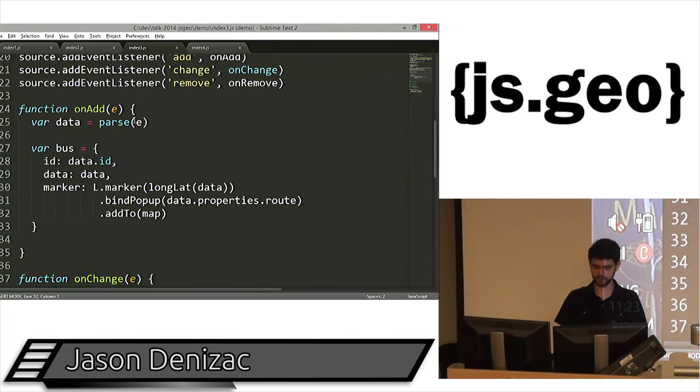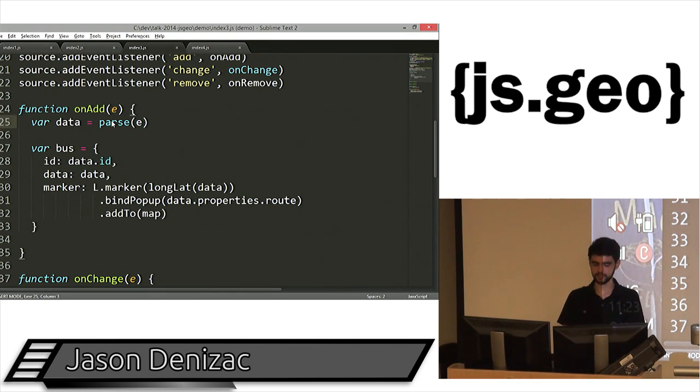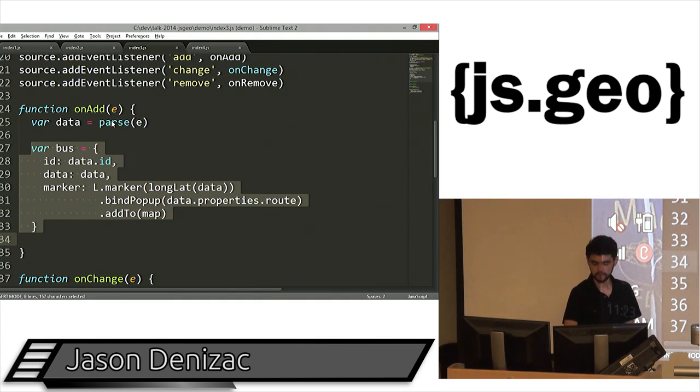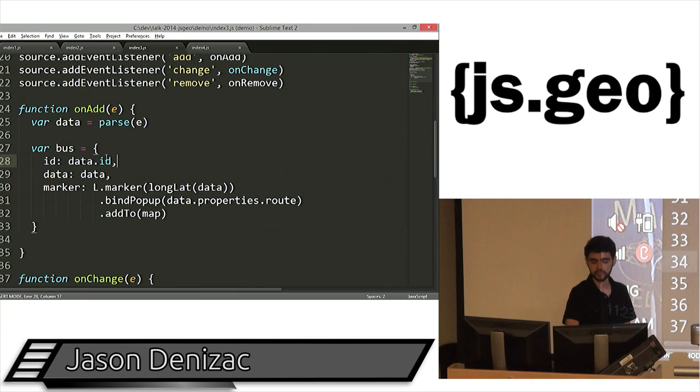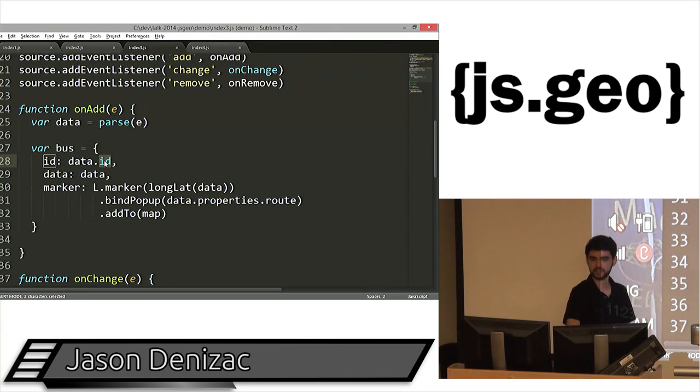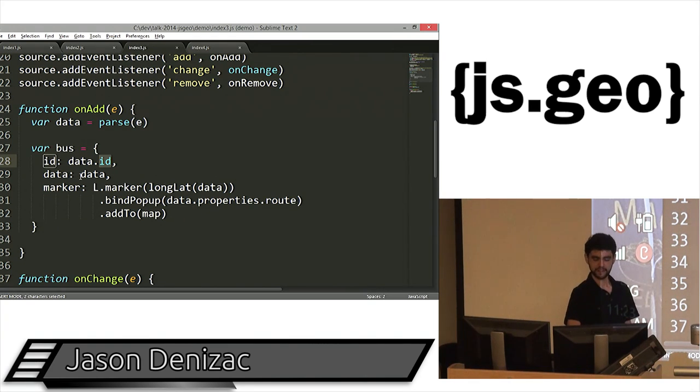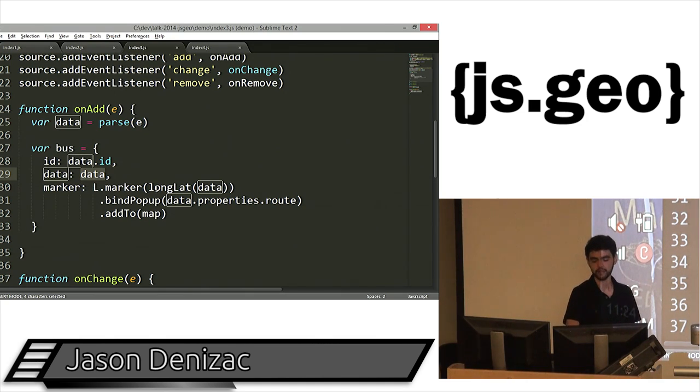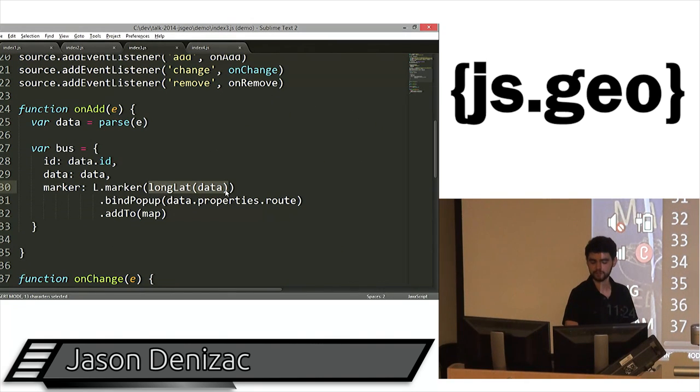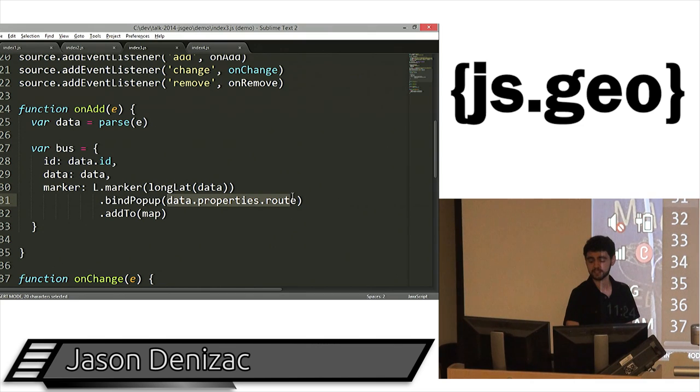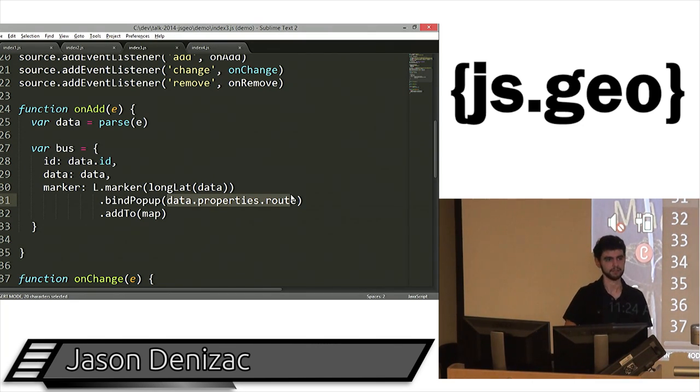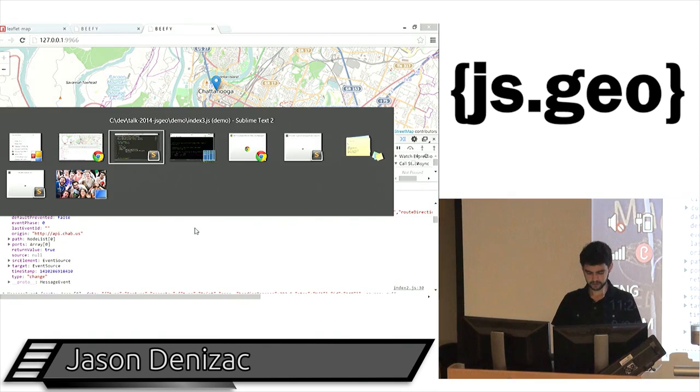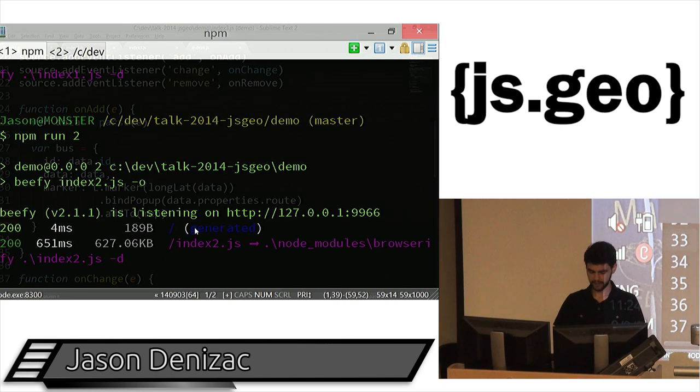All right. So in our onAdd handler, we're parsing the incoming JSON string into a JavaScript object. Then we're creating a bus object in our application. We're going to grab the ID just off of the GeoJSON feature ID, just because having identifiers is helpful in programming. Data is just the raw GeoJSON feature. And then we're also going to create a leaflet marker based on the geometry of the point from the feature. One of the properties that we're getting back is the route, which is just a domain property of what bus line that dot is on. And then we're going to add it to our map. So let's run that.